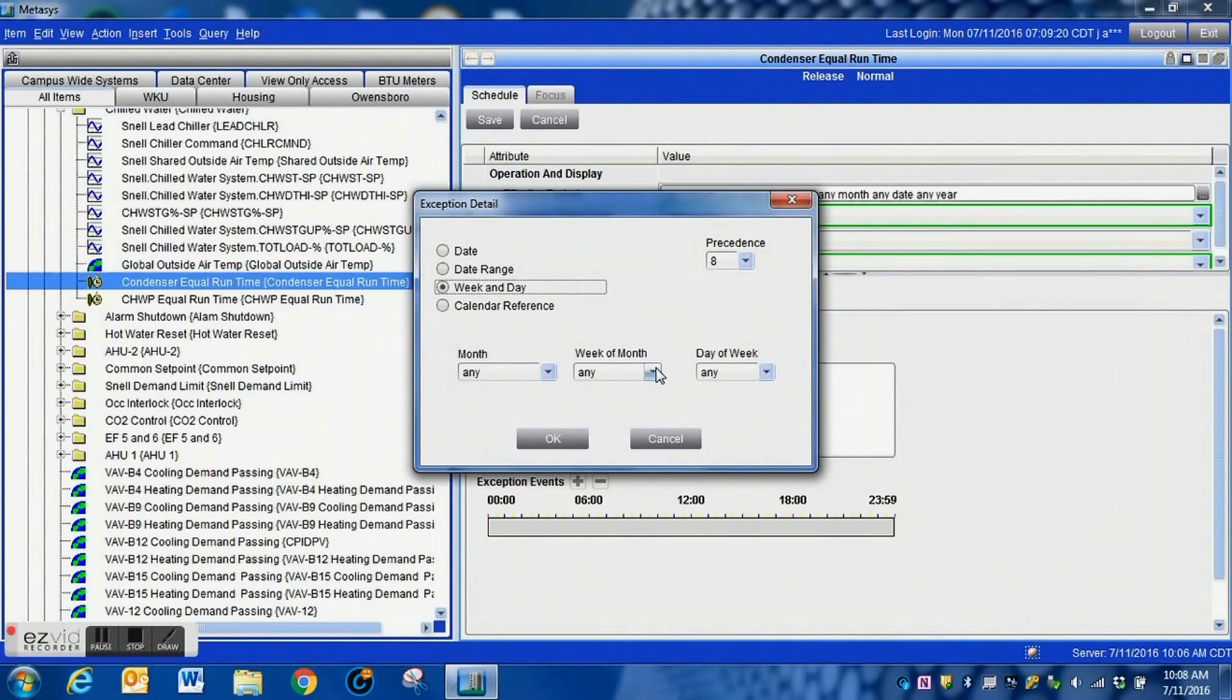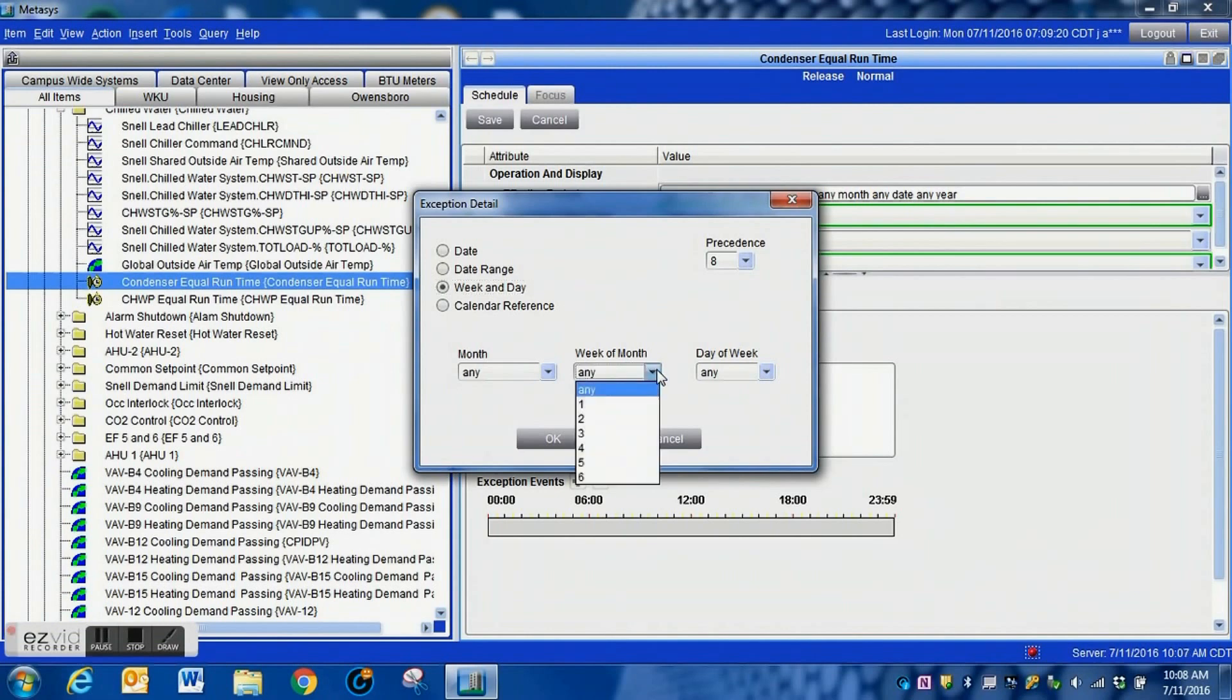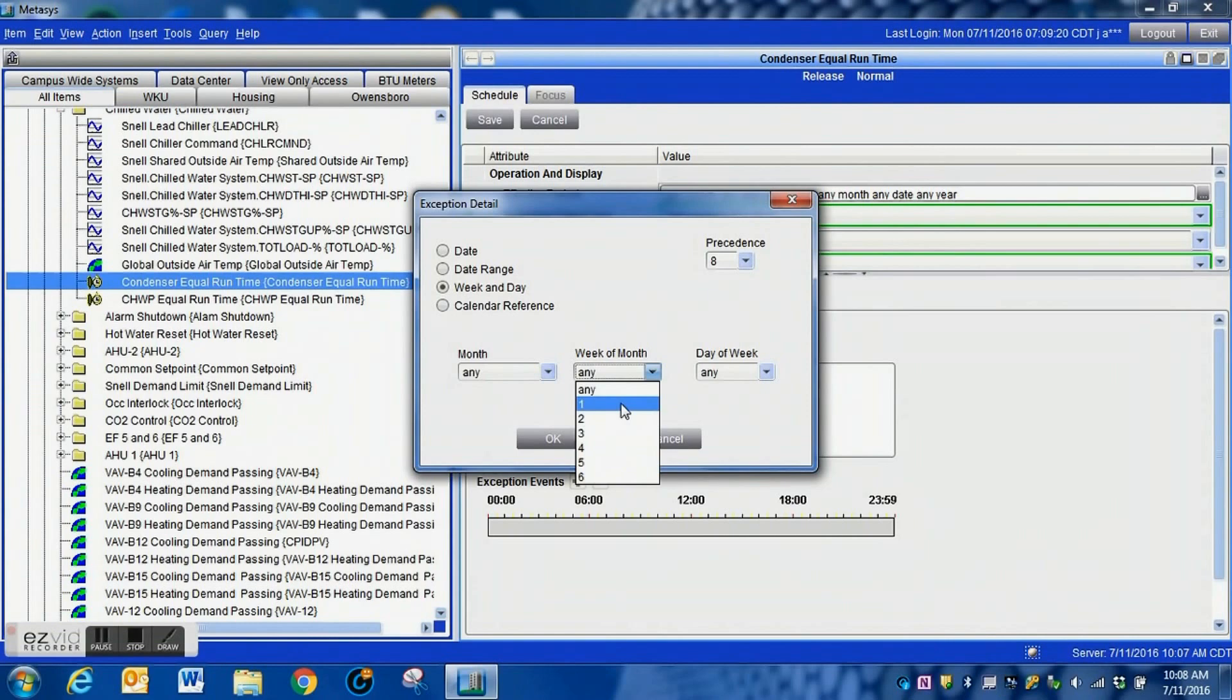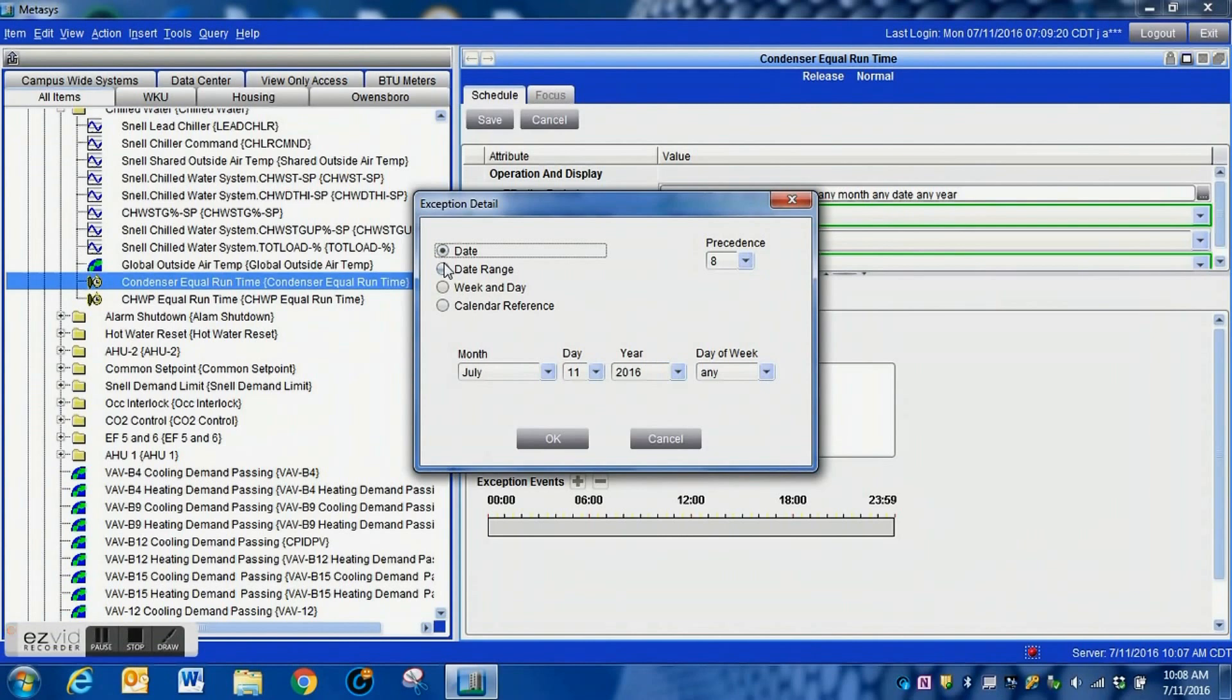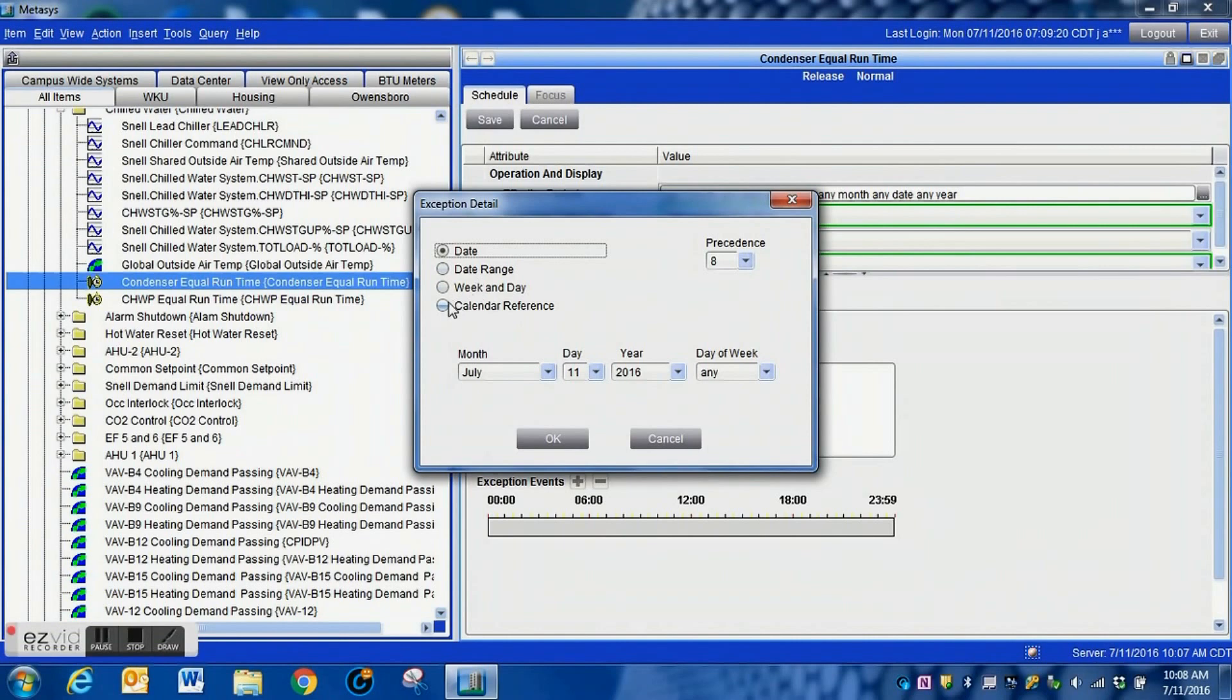We want to leave this to the current just default settings. We want to make sure that it is in release mode when there is nothing scheduled. We have a lot of options here: we can go month, day of week. I mean there is a lot of functionality between these. You can see here just some of the options that we have.